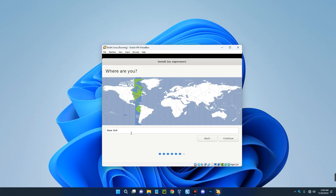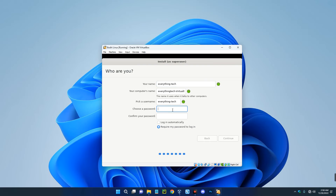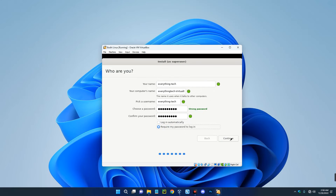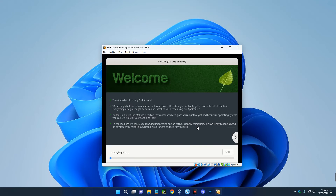Set your region and time zone, then continue. Set the name you want your machine to use and the password you want to use to access your machine. If you want to log in automatically without a password you can select that option, but that's not really ideal, so let's use a password to log in — then continue. The installation is now running; it may take about 5 to 20 minutes depending on your PC hardware, so just wait.